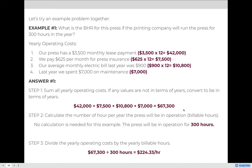If we wanted to make money, we might increase this to $250, $275, or $500 per hour. But at the very least to break even, we would have to run the press for 300 hours in the year and charge $224.33 per hour.